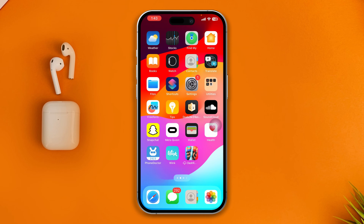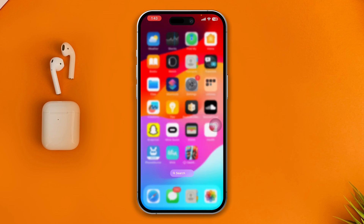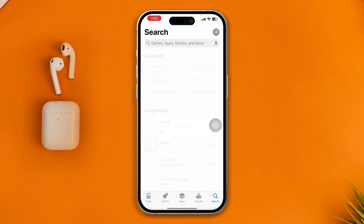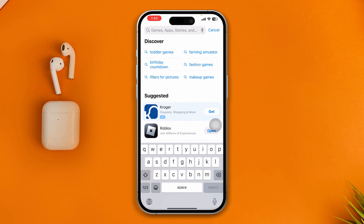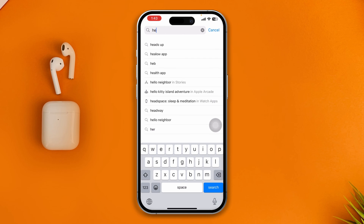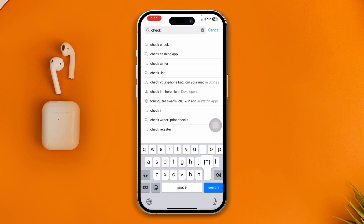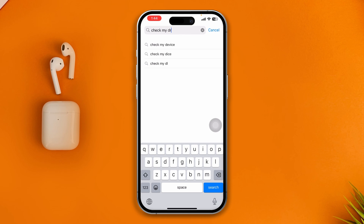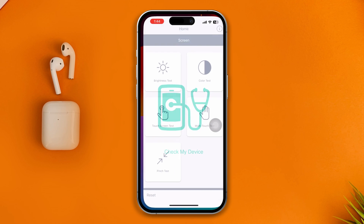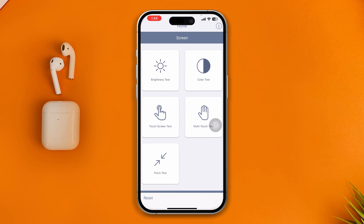If you still have the same problem and the microphone is still not working, open up the App Store on your iPhone, tap search, and type 'Check My Device.' The reason to do that is because this app will tell you whether the problem is hardware or just software.